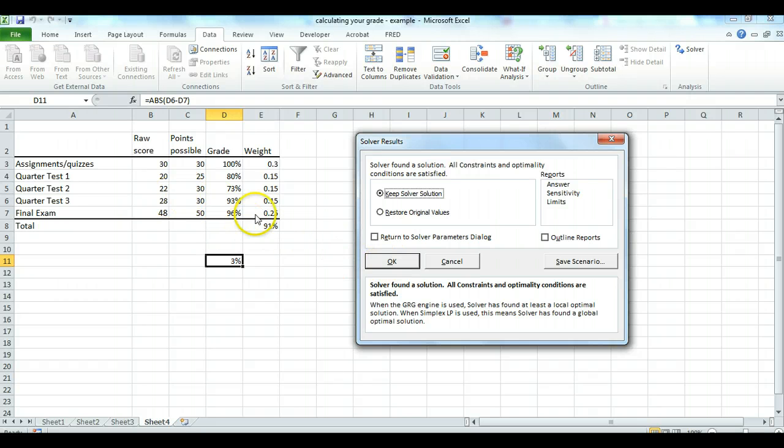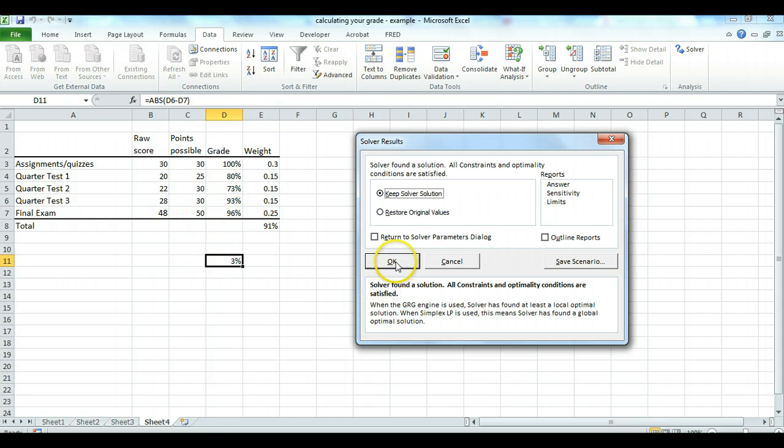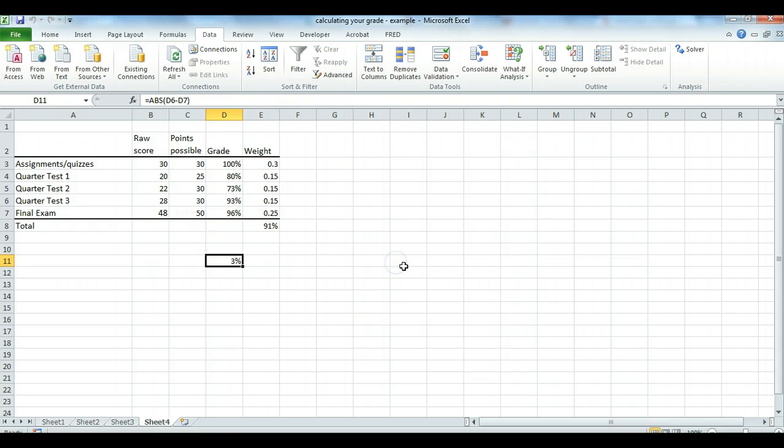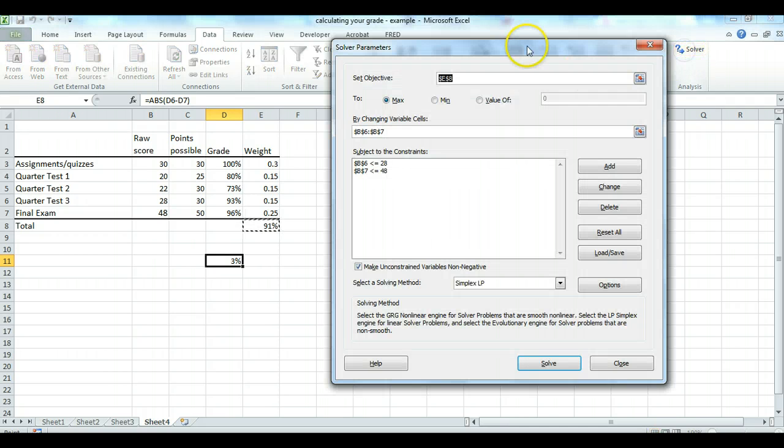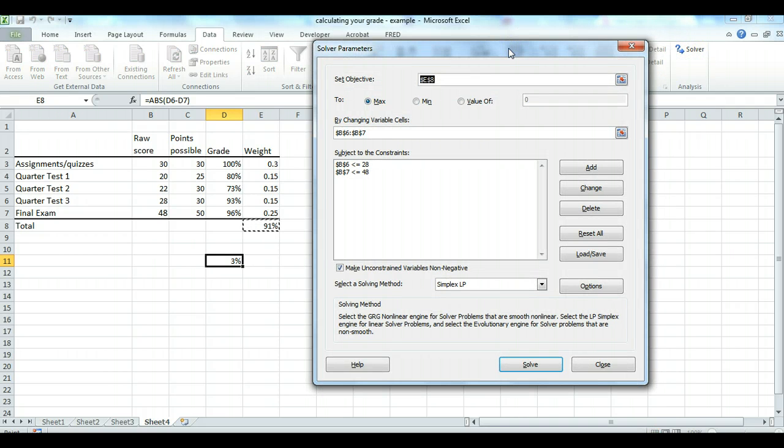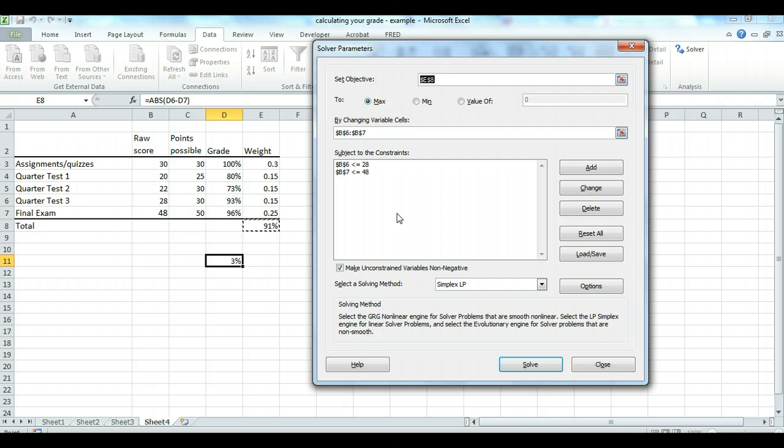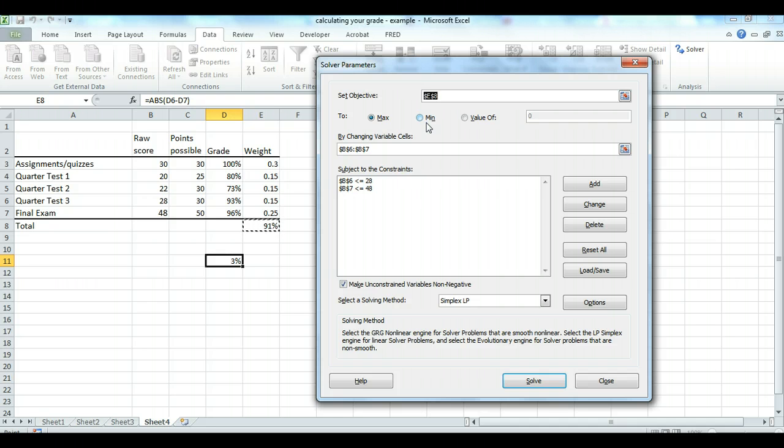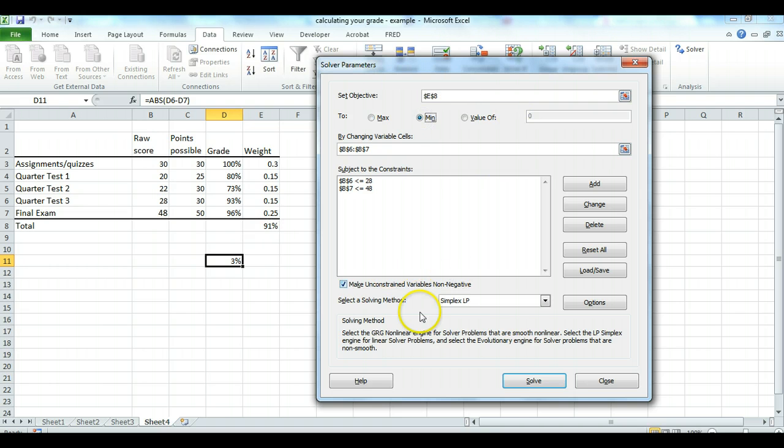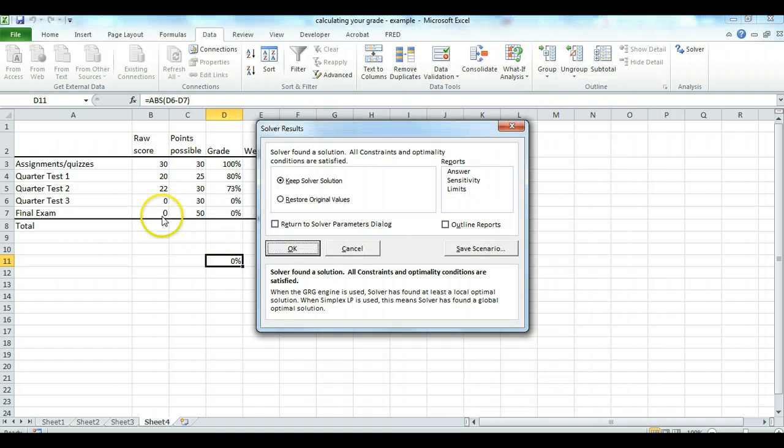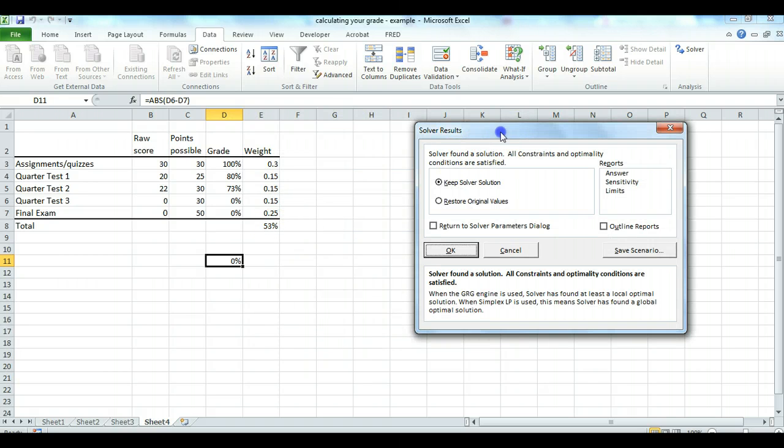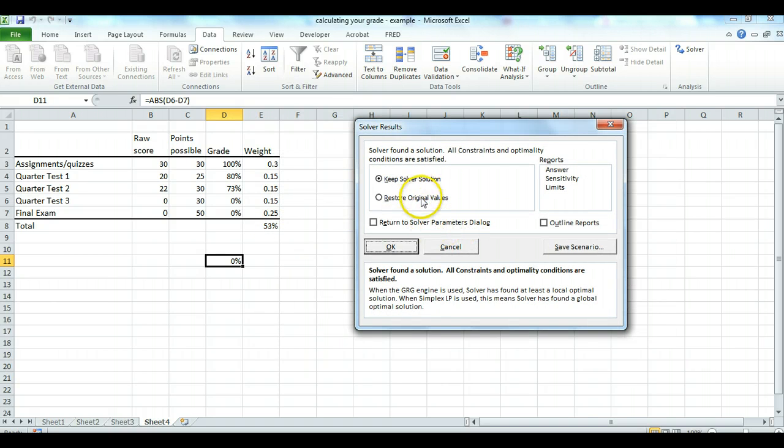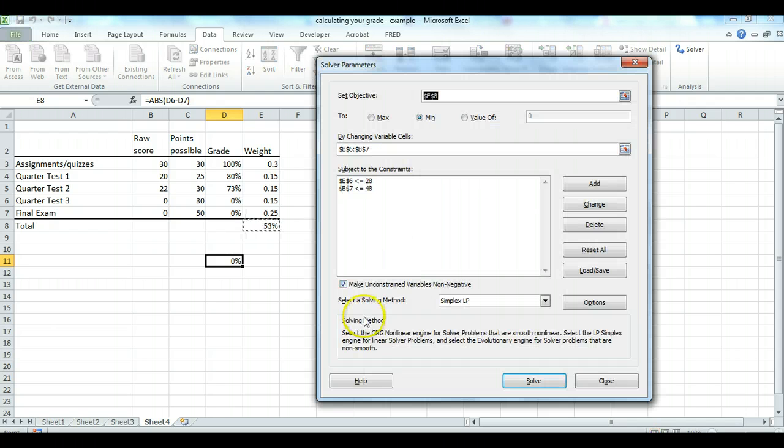Now, we wouldn't have needed Solver to do that because we could have entered these numbers in ourselves, right? But let's try Solver to do something that might take a little bit more playing around with the numbers if we didn't have the Solver. Instead of maximizing it, of course, we could minimize it, which would, of course, defeat the purpose and would give us zeros. But just as an exercise in understanding what's going on here, if I say minimum and I press solve, of course, it's going to give me zeros. Minimum grade. Now, you can always click on Return to Solver Parameters dialog to go back, or you can just click on the Solver again.